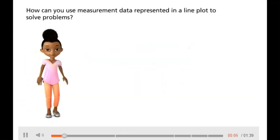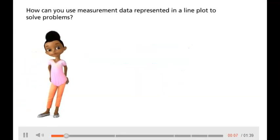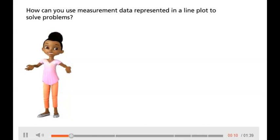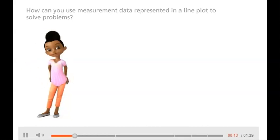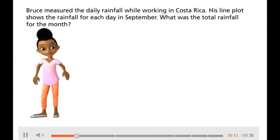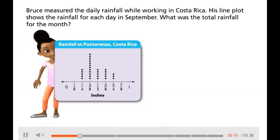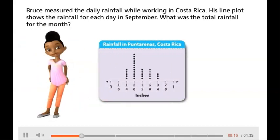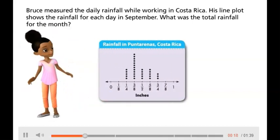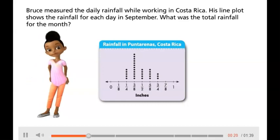How can you use measurement data represented in a line plot to solve problems? Let's find out. Bruce measured the daily rainfall while working in Costa Rica. His line plot shows the rainfall for each day in September. What was the total rainfall for the month?